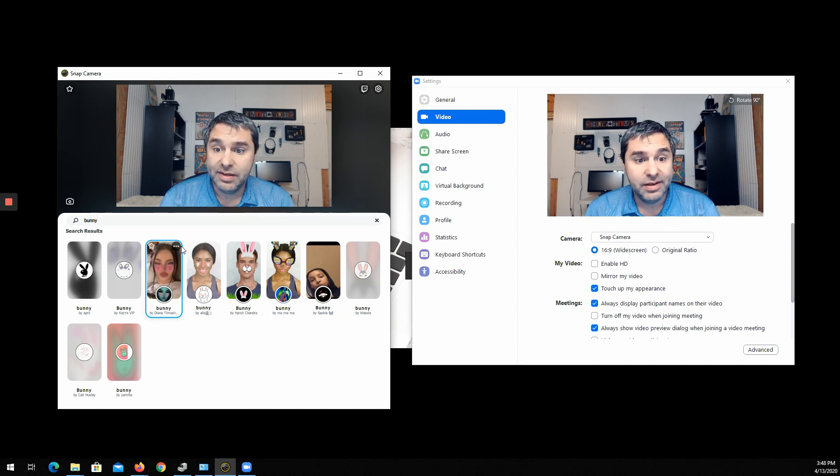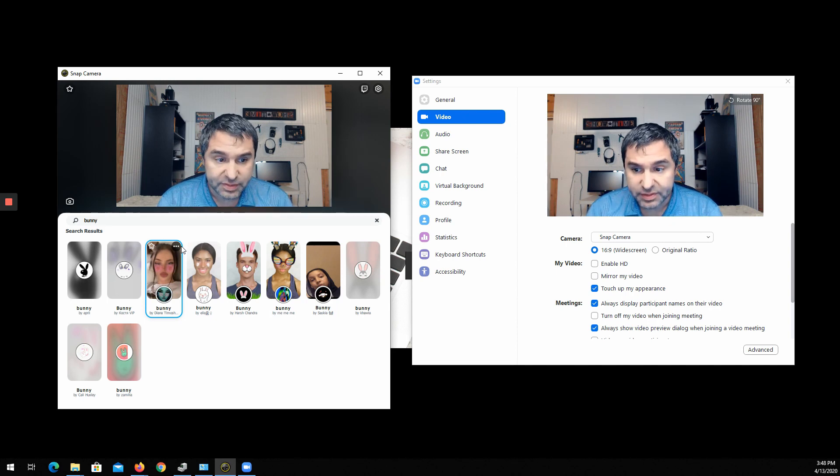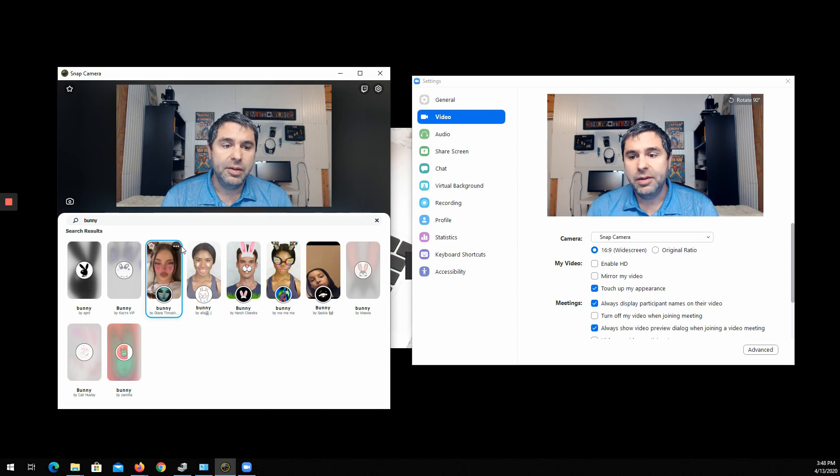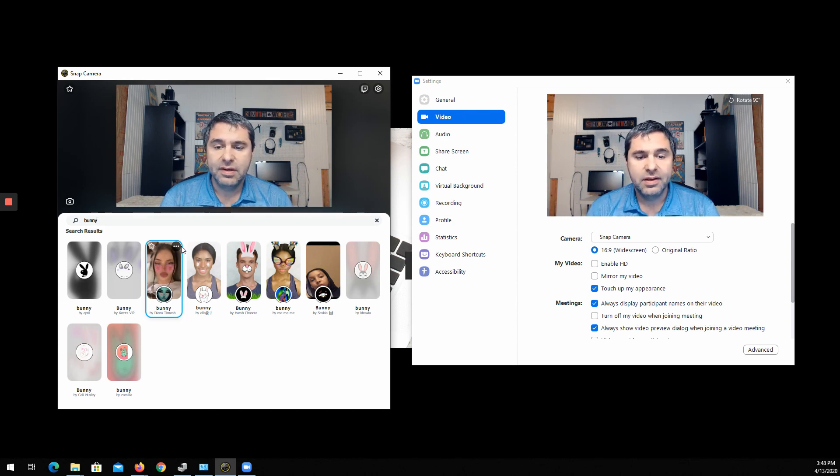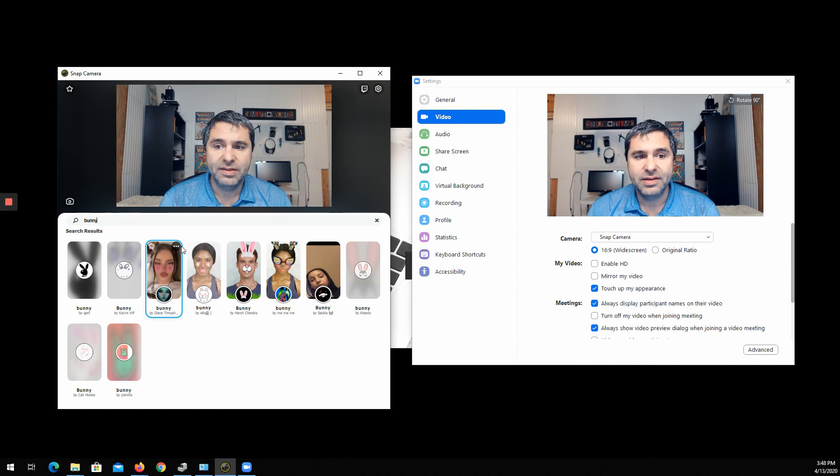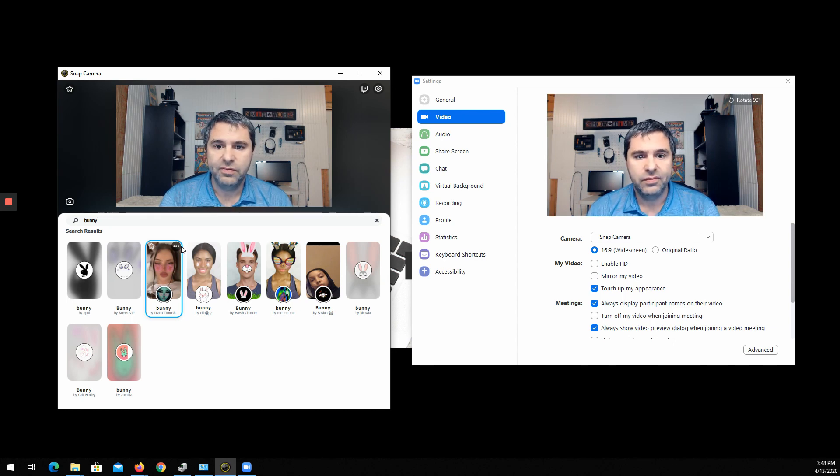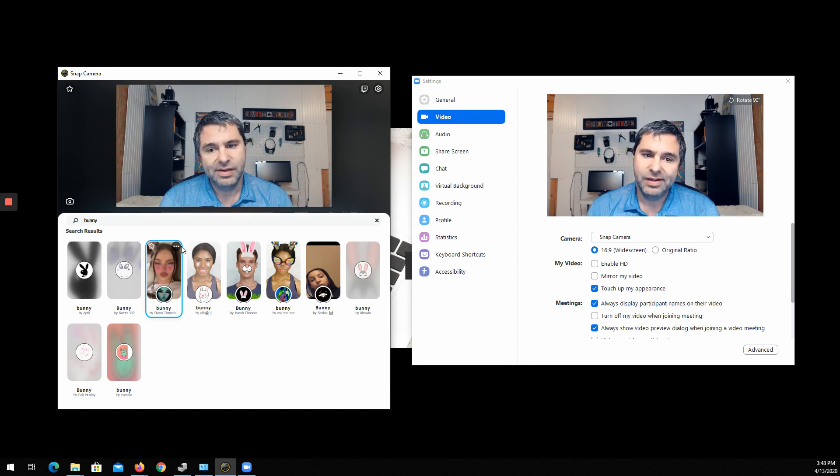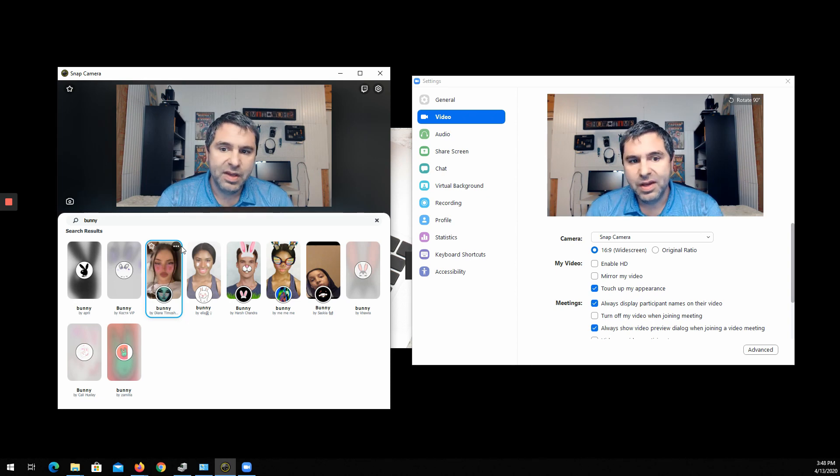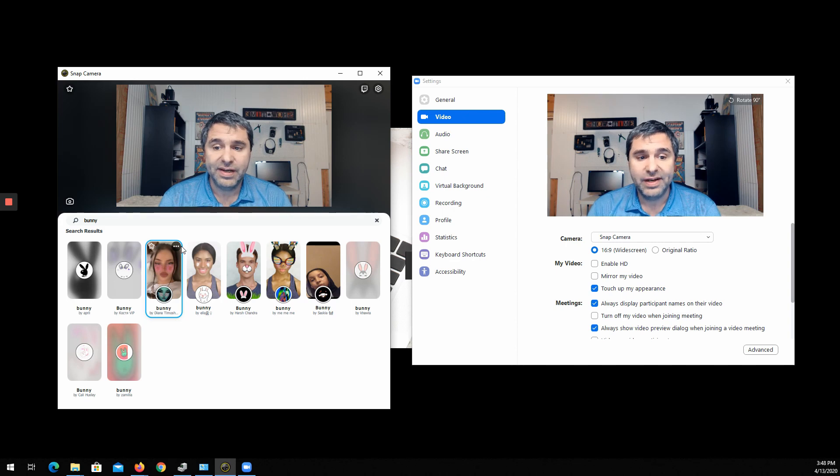Now I will also let you know that I did have some troubles with this. Normally I record myself in OBS and OBS and Snap Camera did not play well together at all. If you're hoping to do that, maybe you'll have better luck. I had to reboot my computer a couple times doing this.